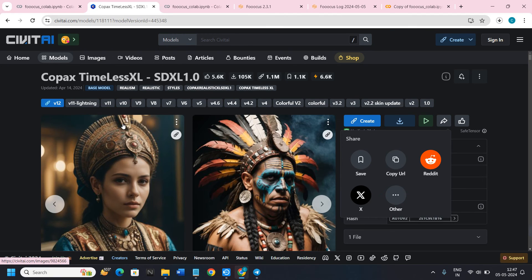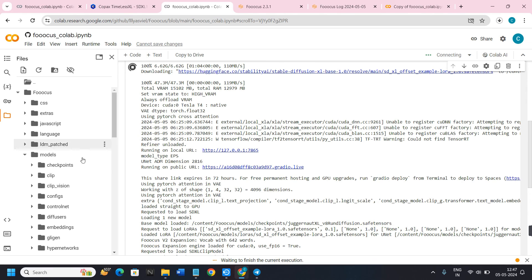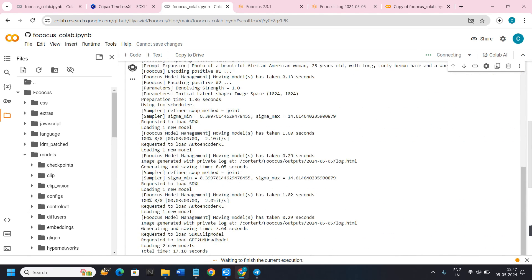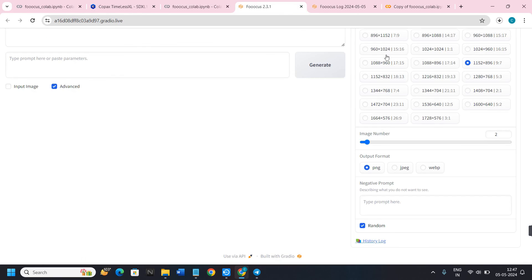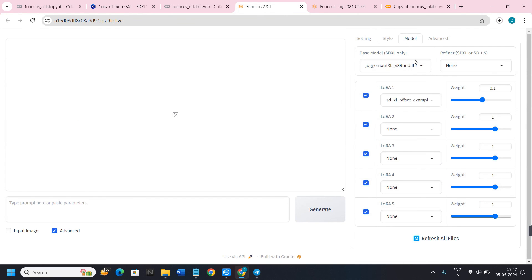You can copy any previous result to clipboard and reuse those presets for future generations. With CivitAI you can download models, and with Fooocus Colab you can add them to the folder. Once finished, the model will be available and you can start generating images by entering prompts and clicking the Generate button. I hope the video was helpful — don't forget to like and subscribe. Thank you for watching.